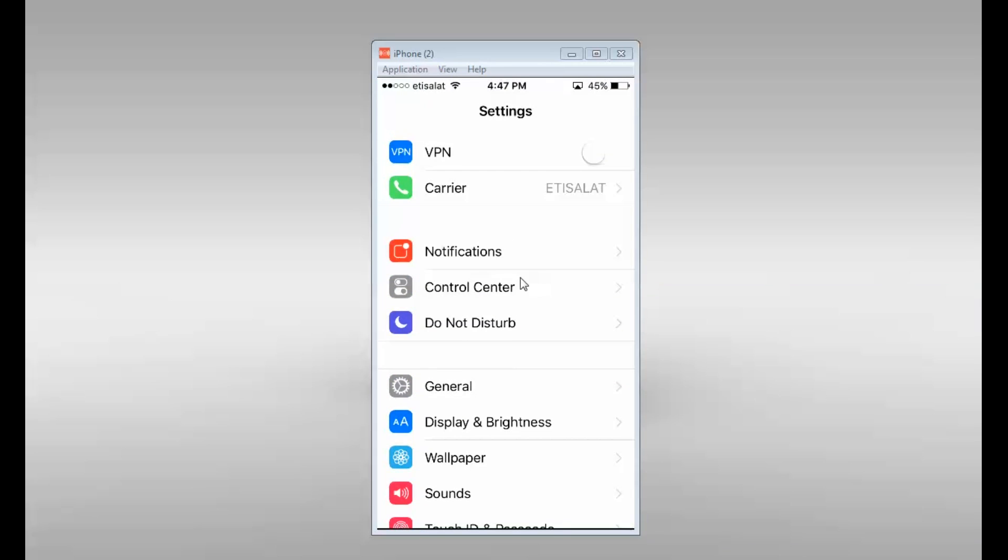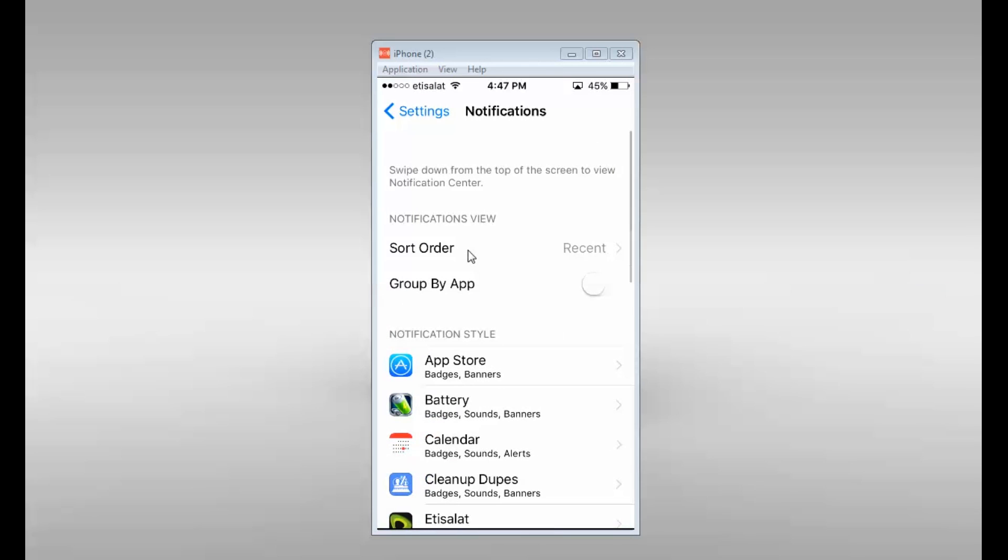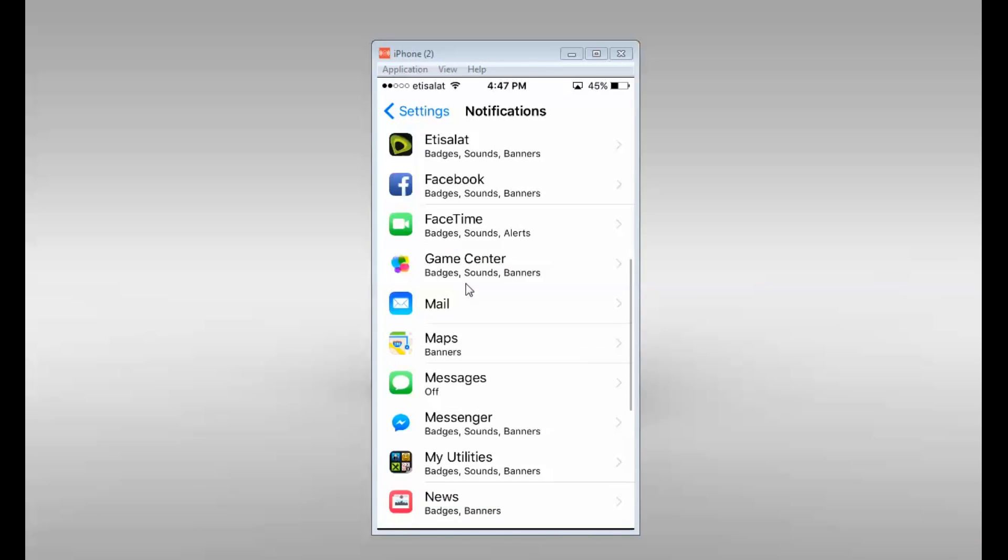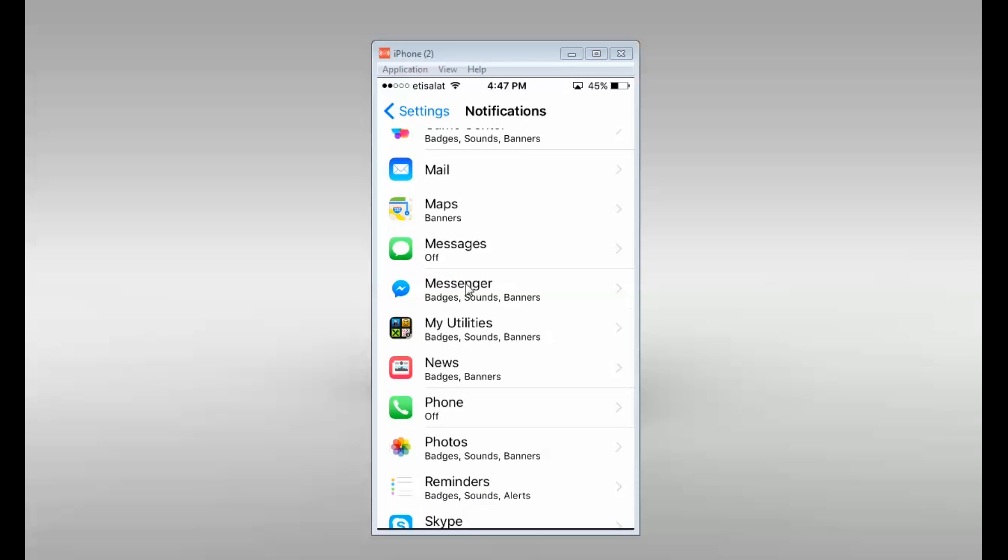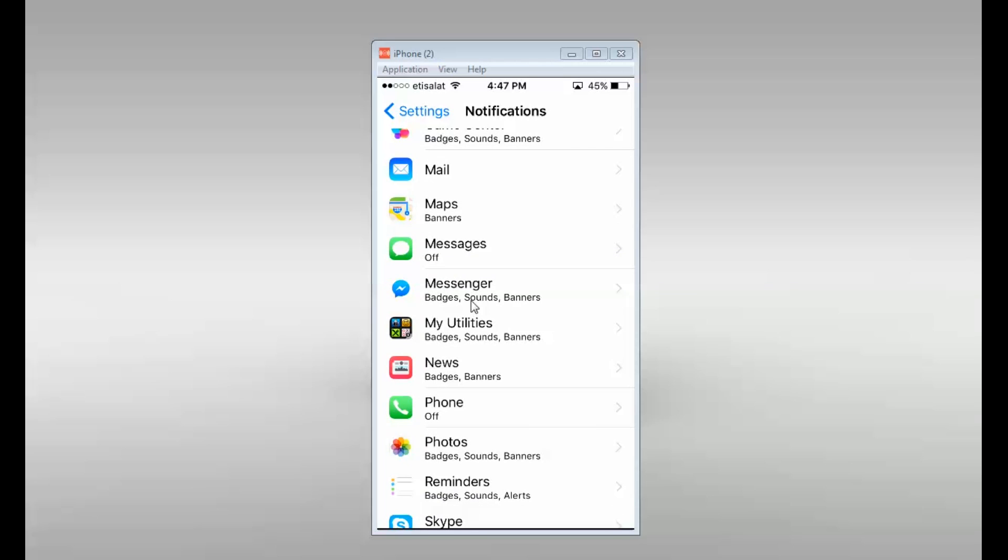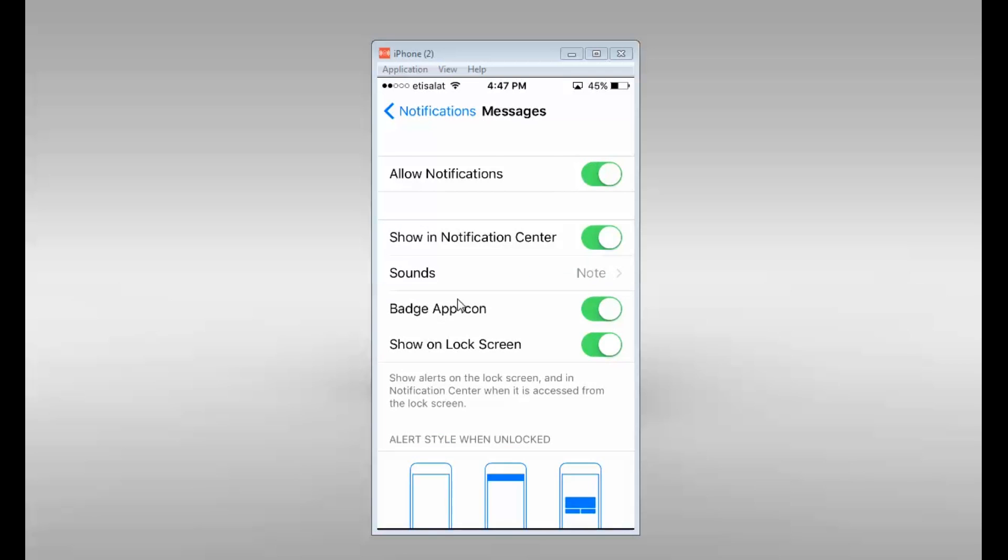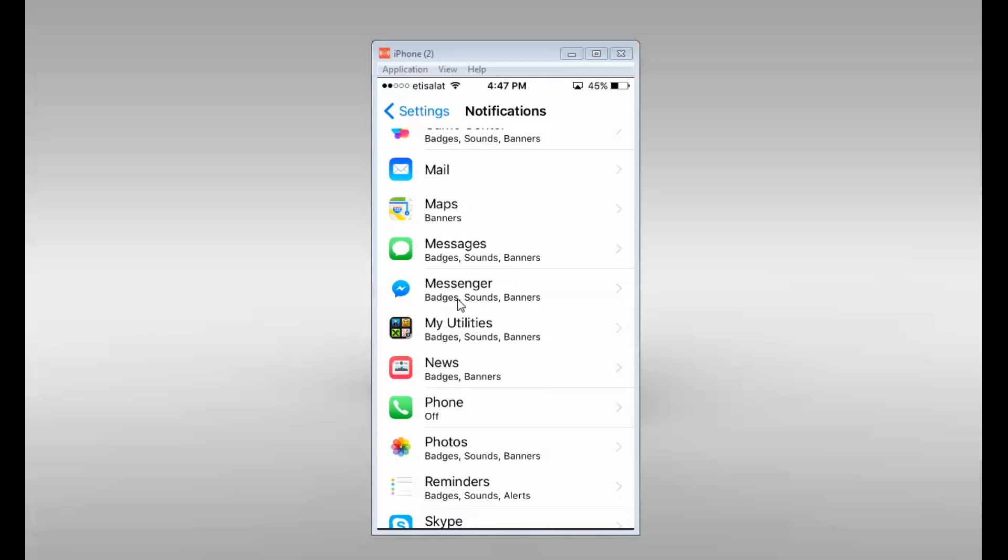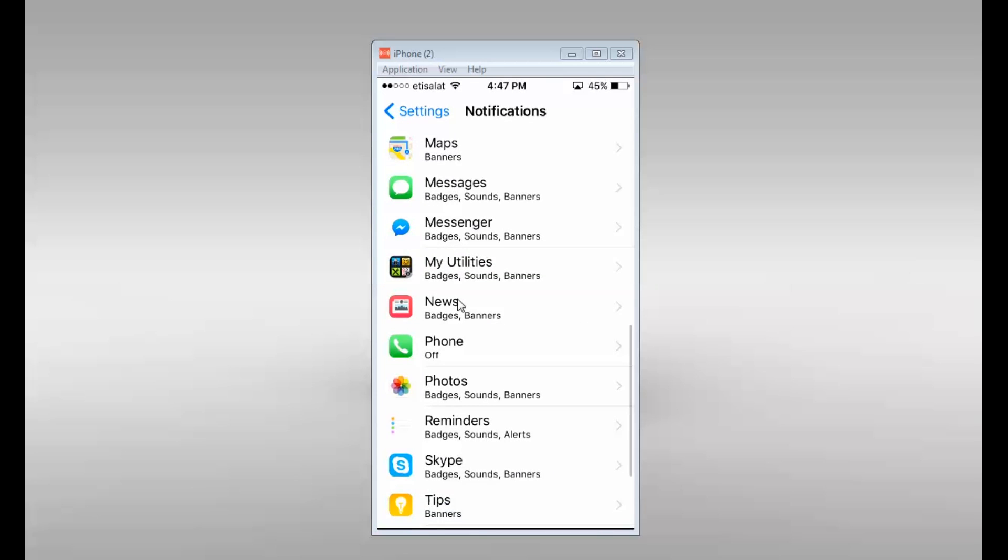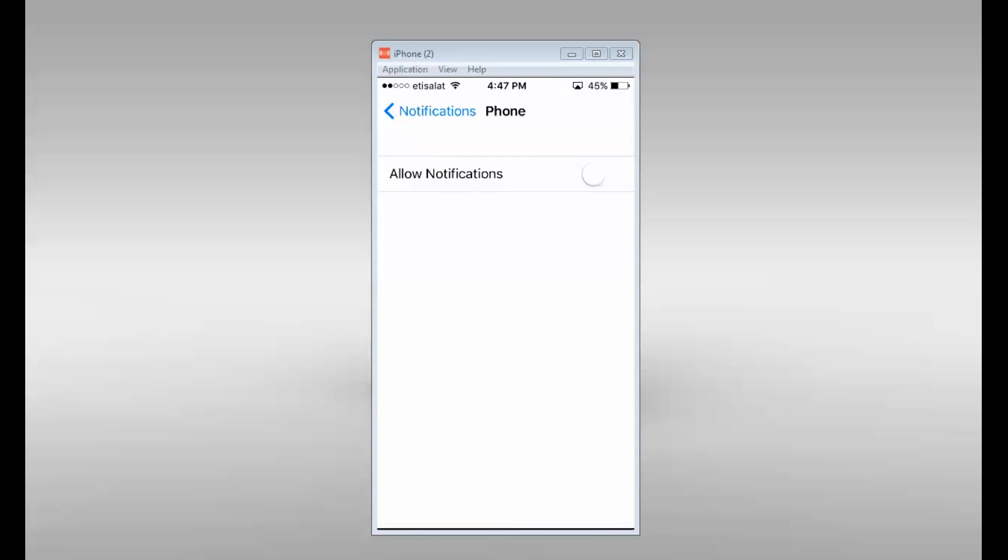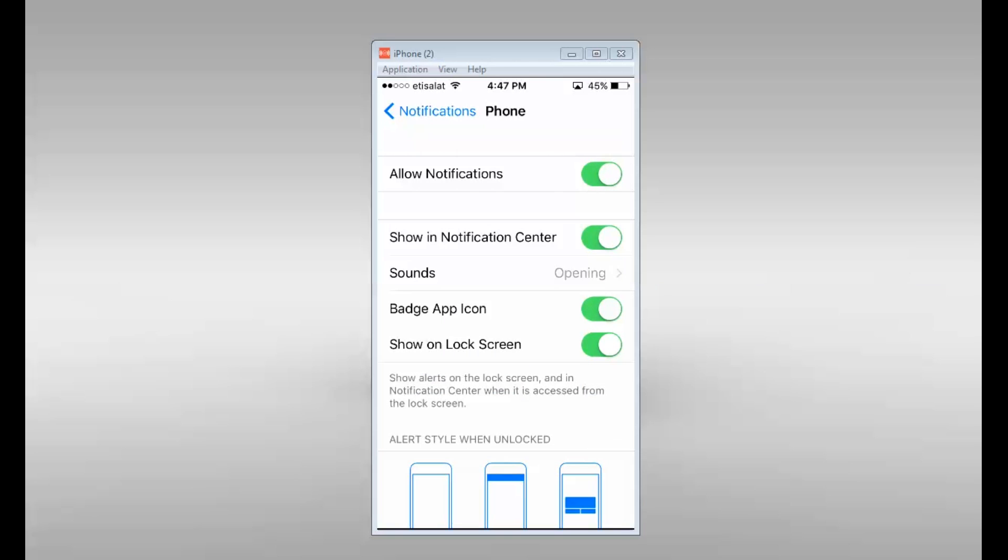There is an option notifications. Go down and under messages enable this allow notifications. Then similarly for phone, enable allow notifications.